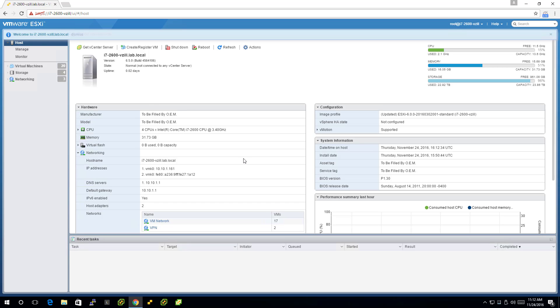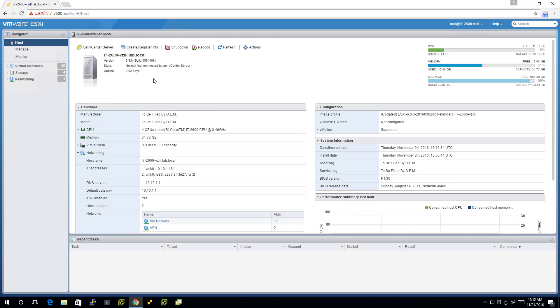So there it is. We have our build 6.50, build 4564106, successful upgrade to the new version. Now, interesting that this image profile still shows that. So you can kind of see a bit of a legacy there.